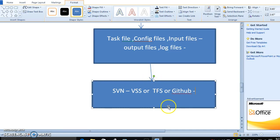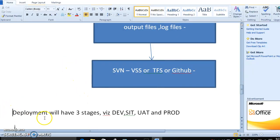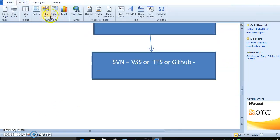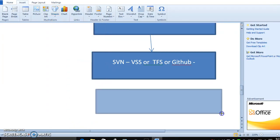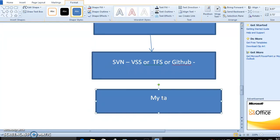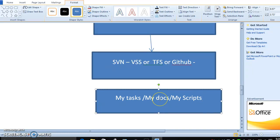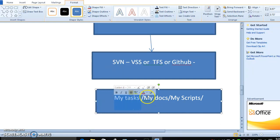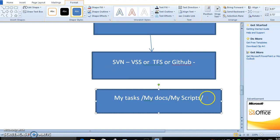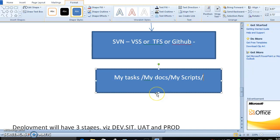Whatever source control you use, its structure must match your environment structure. For example, if your source control has folders like 'mysus', 'mydas', and 'myscripts', then in 'mytask' you have all task files, in 'mydas' you have input and output files, and in 'scripts' any script files. The control room must download files in the same structure. This is one of the main elements of environment readiness.